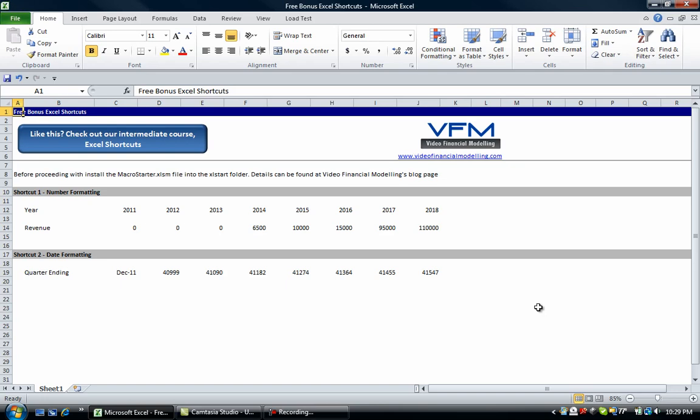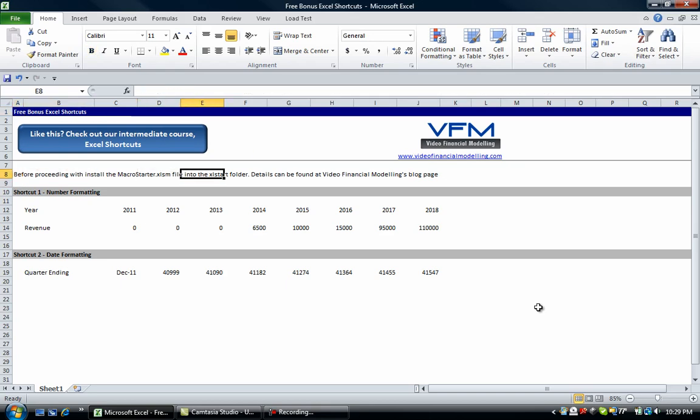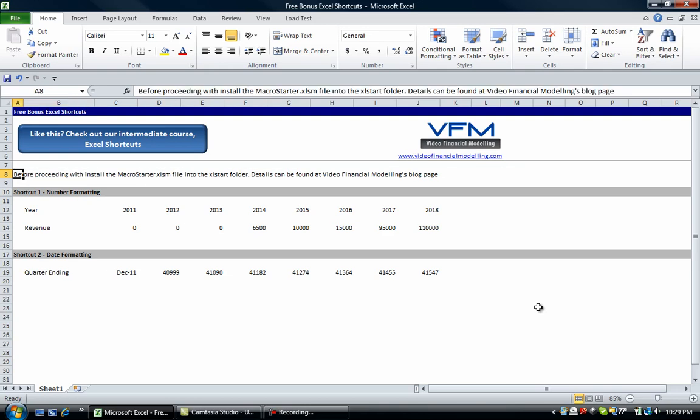Hi all and welcome to this Video Financial Modeling tutorial. Today we've got some free bonus Excel shortcuts. If you haven't already done so, download the Excel file called Macro Starter.xlsm and put it